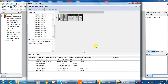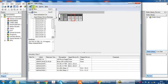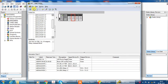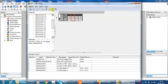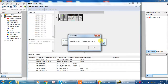Now your hardware configuration is ready for programming. Save your hardware configuration file, and then download your hardware configuration to the physical module.